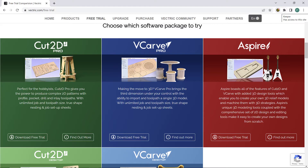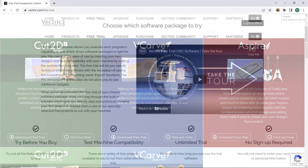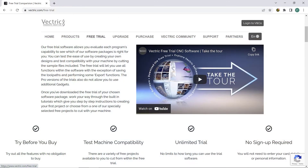Don't worry though, because all Vectric software is available from their website on an unlimited time trial basis, meaning you can use it for free as long as you like. You will be able to follow along with the tutorials just the same as if you have bought the product.